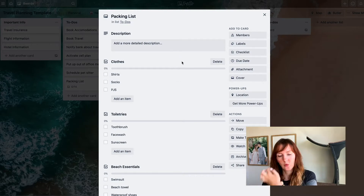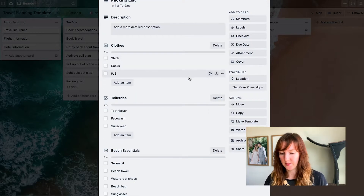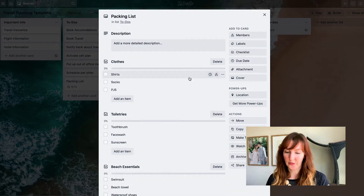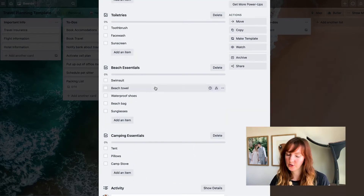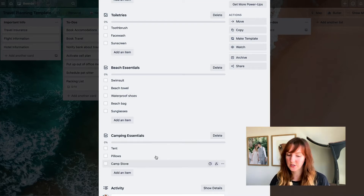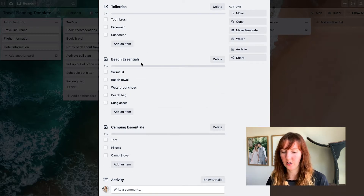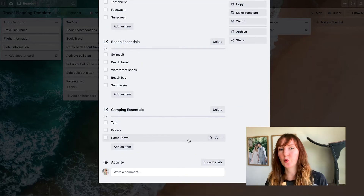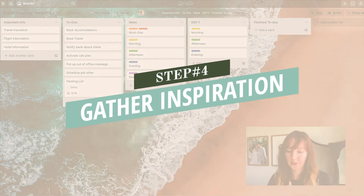On this packing list card, I've created a template list of all the things I pack, with a separate checklist for each category — so a clothes checklist, a toiletries checklist. I've also created template checklists for different types of vacations I take a lot. Every time I go to the beach, I'm going to need certain items; every time I go camping, the same things. Once you duplicate the board for a new trip, you can delete whichever checklists don't apply, so you're not recreating the wheel every single time you travel.